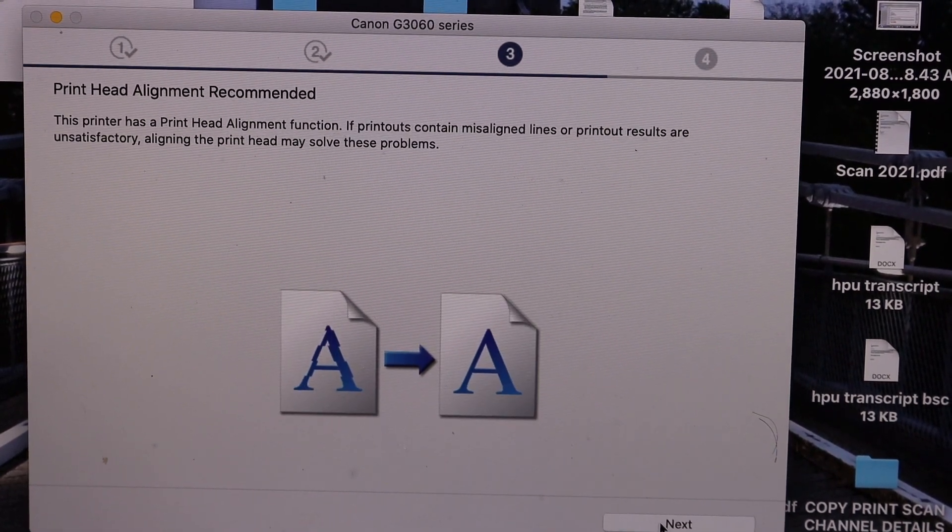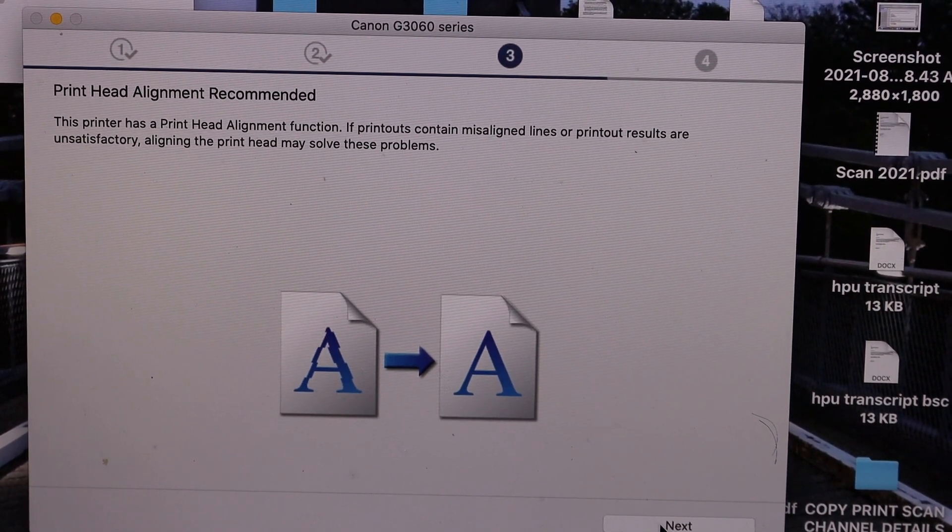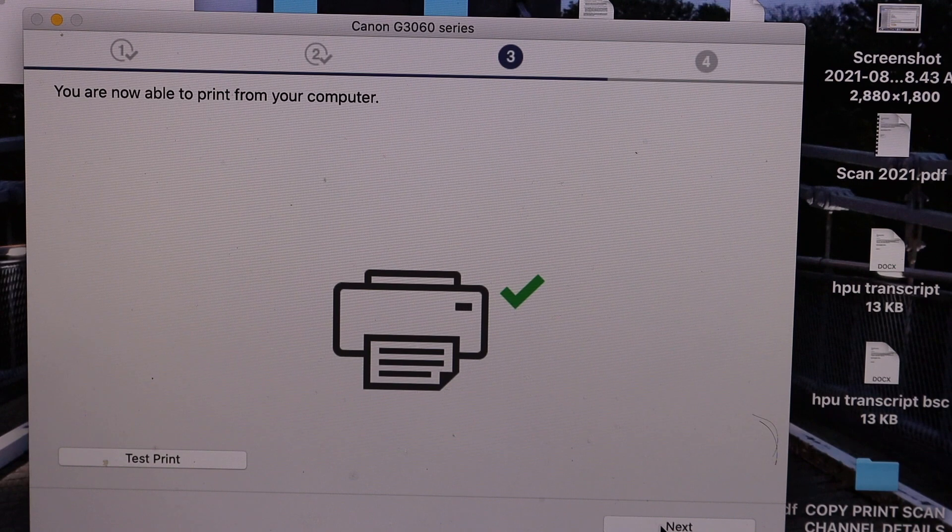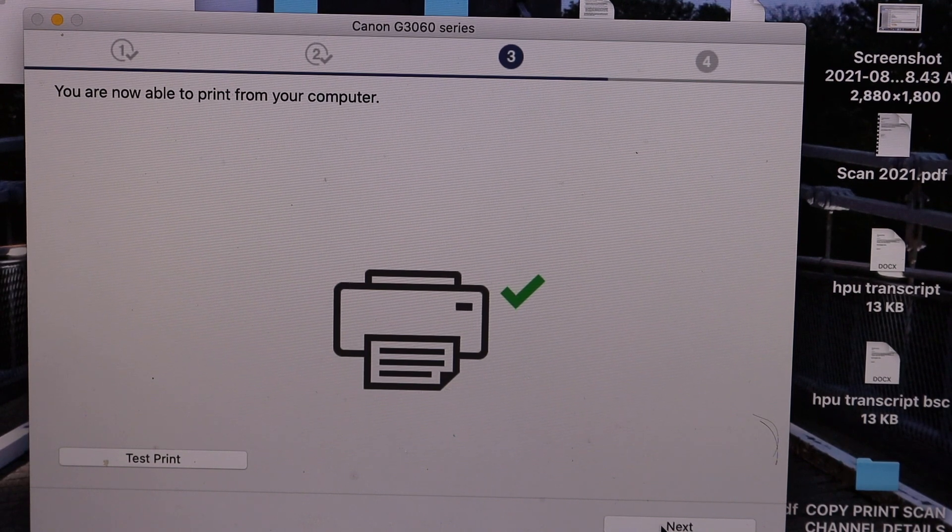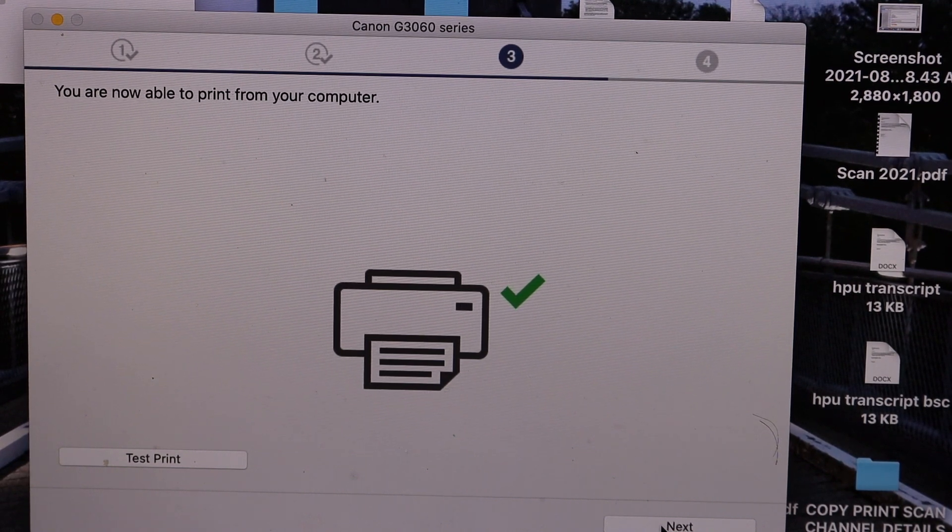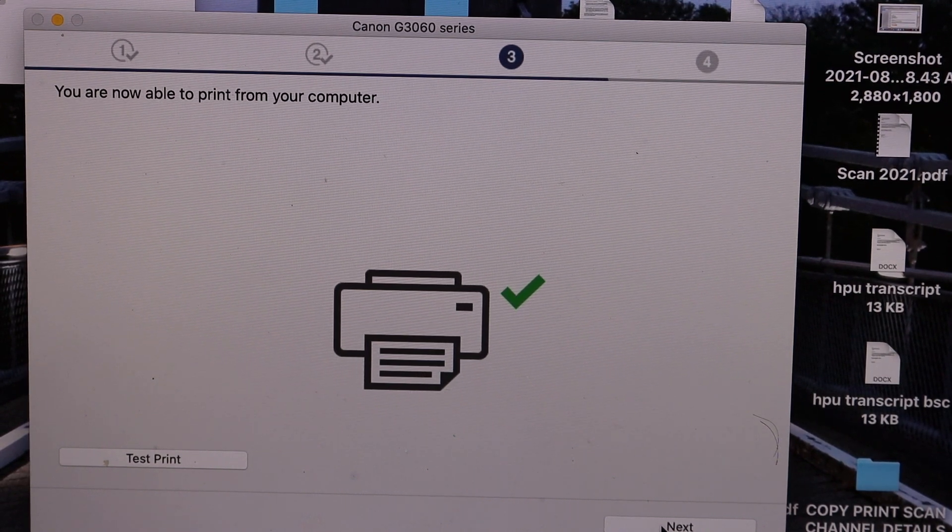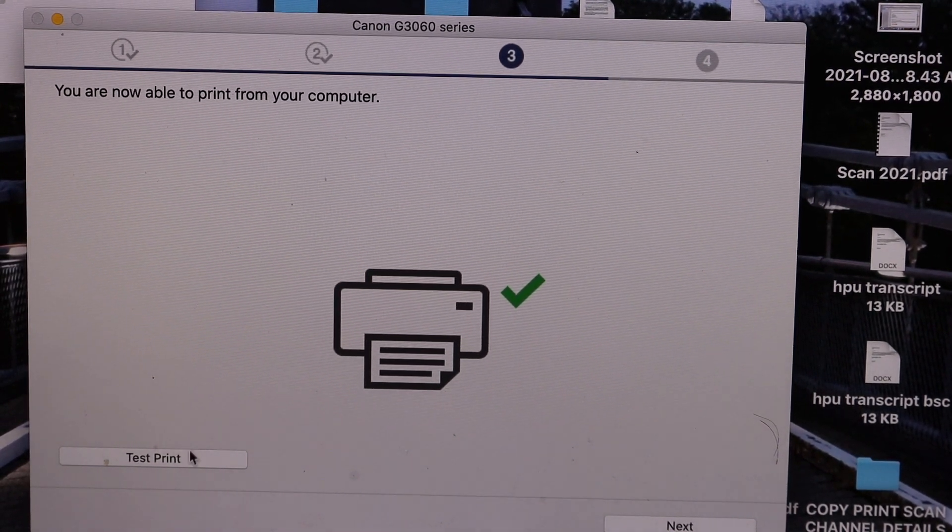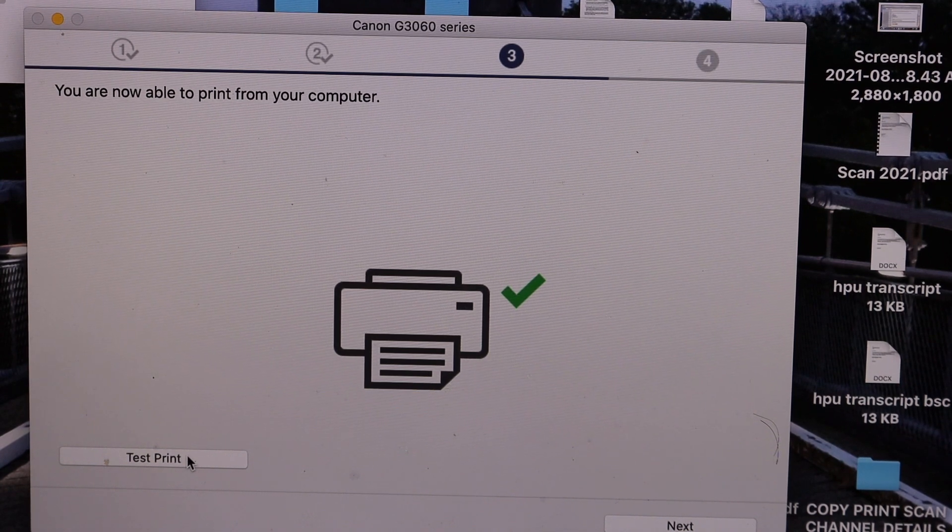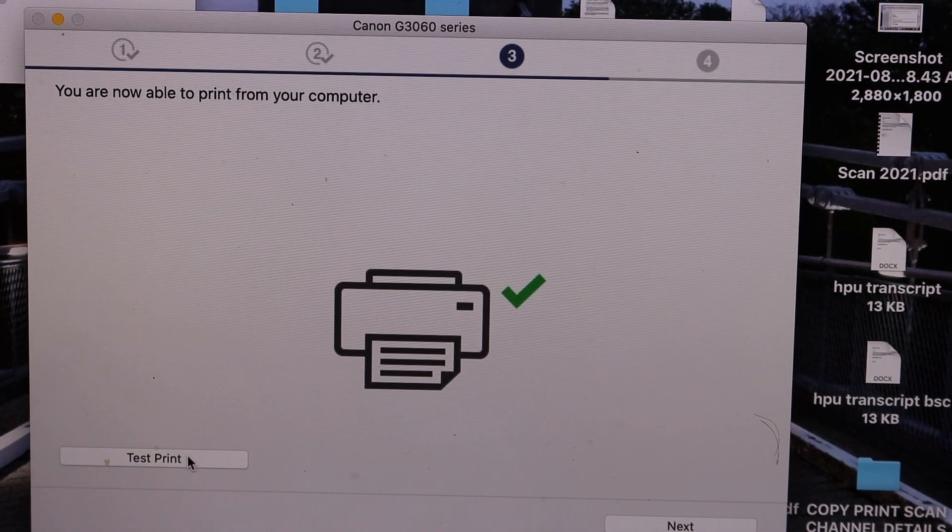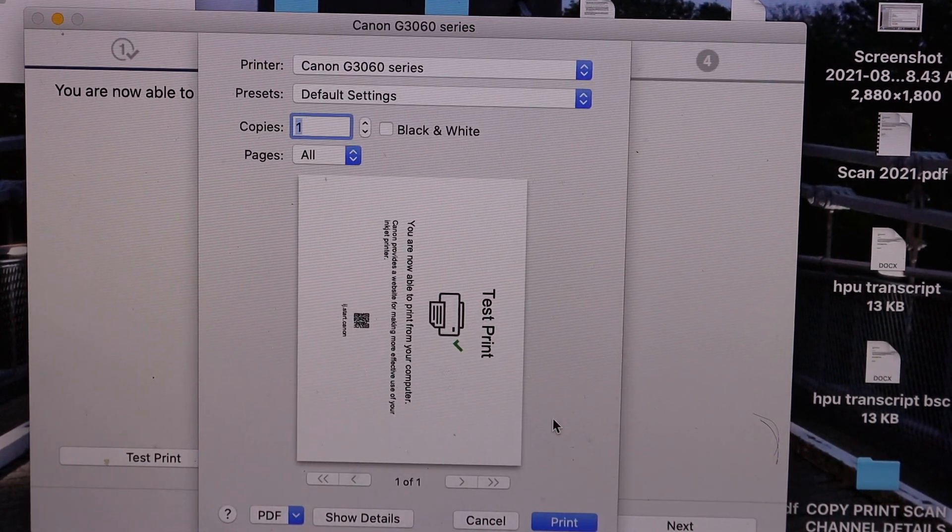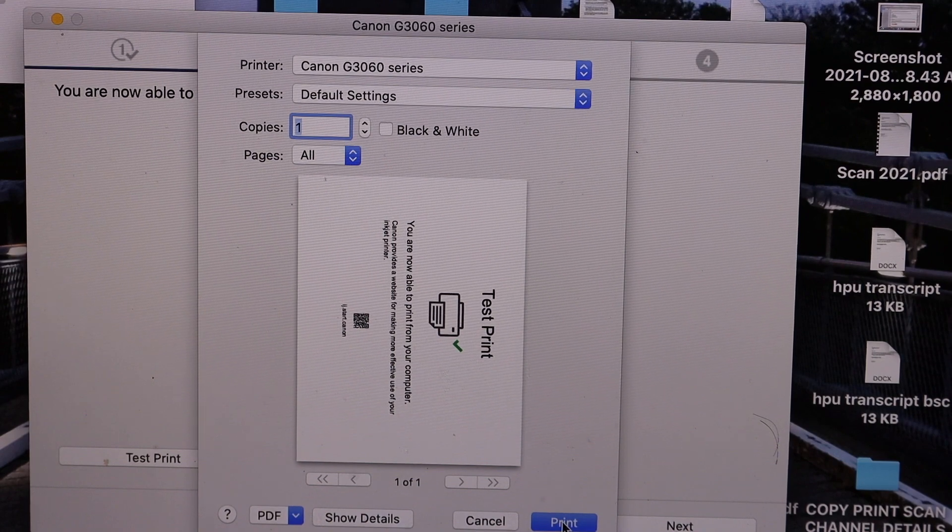Now it says to do the print head alignment. So you can click next. And here we can also print the test page. So just print it to see if it's working.